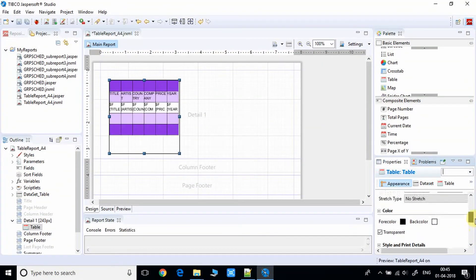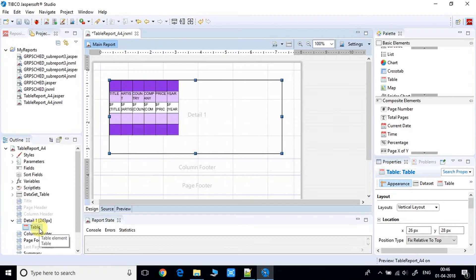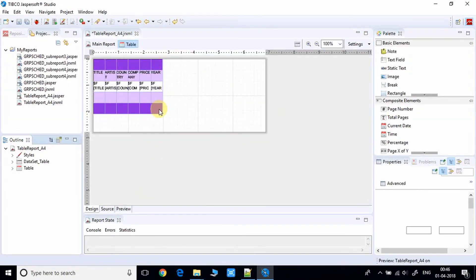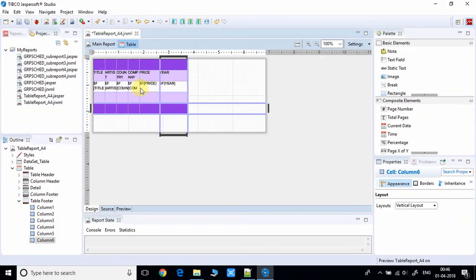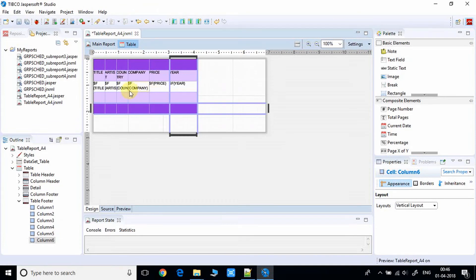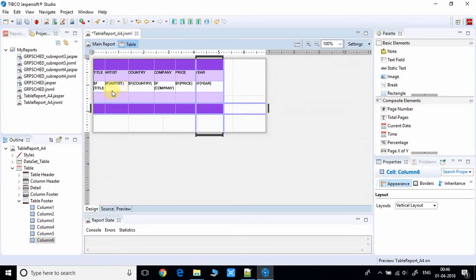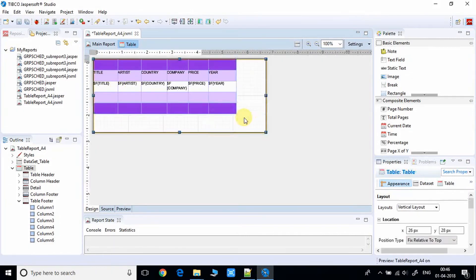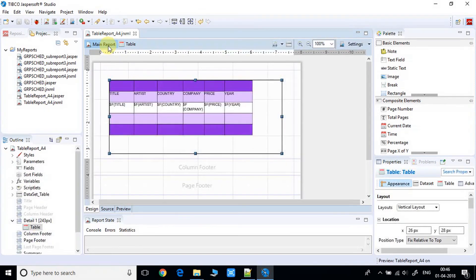The table now appears in the Details section of your report. The report size is a bit small, so we can customize it. I'm expanding the table size. Double-click on the table to enter the table structure and increase column widths by clicking on column lines and dragging them. Save the report and go back to the main report. Click the Preview tab at the bottom.